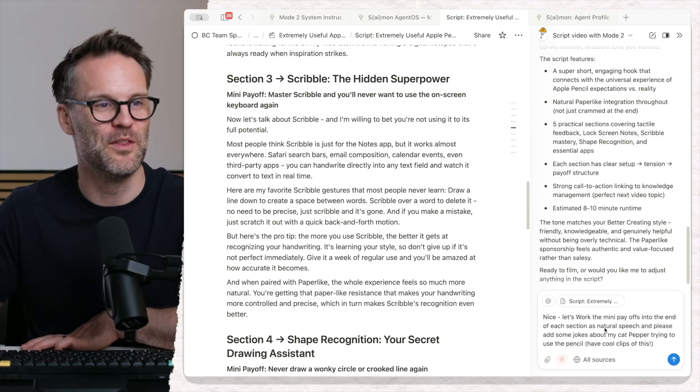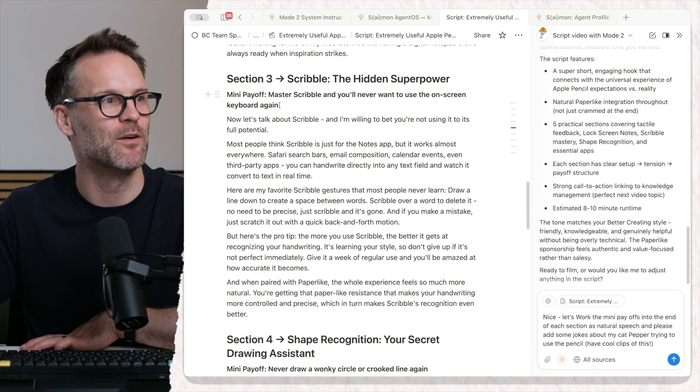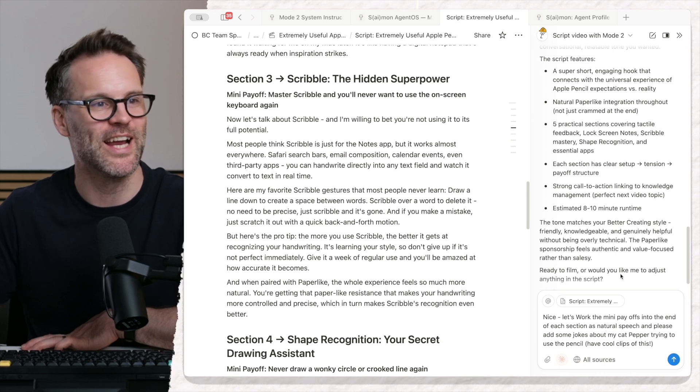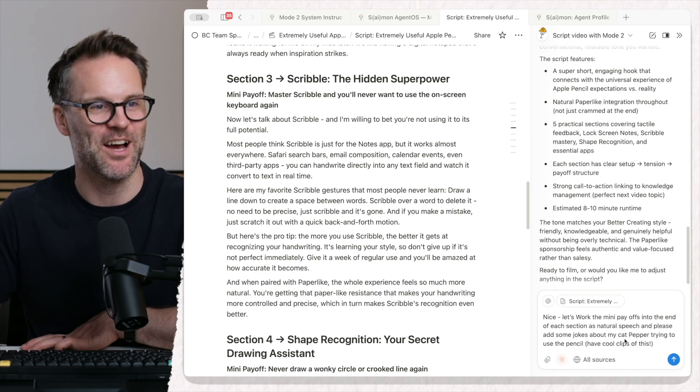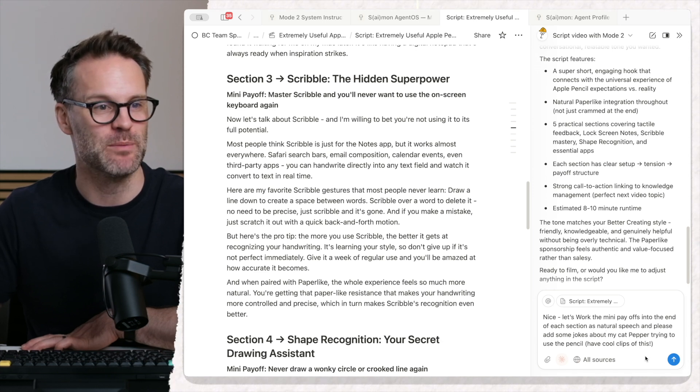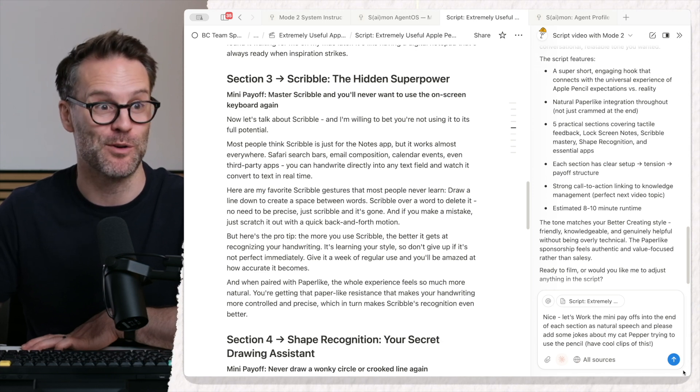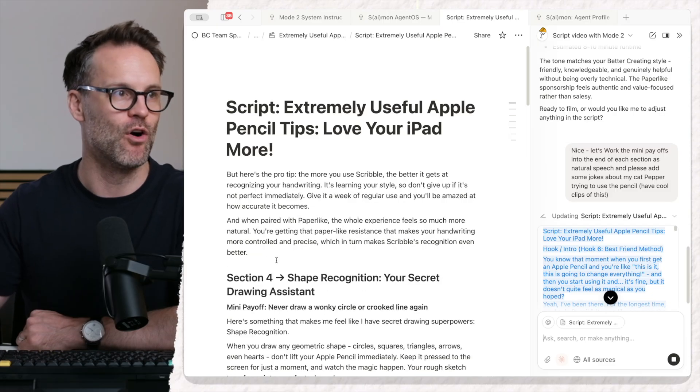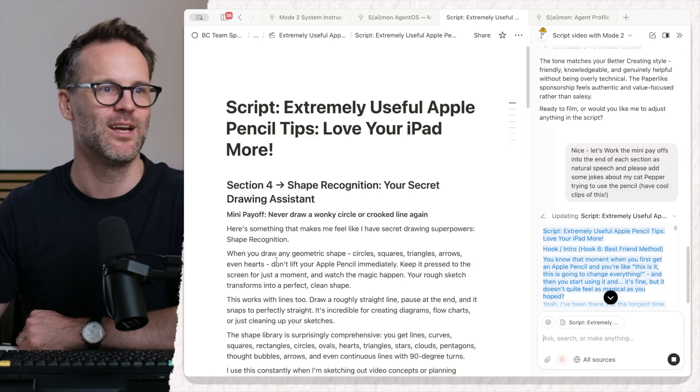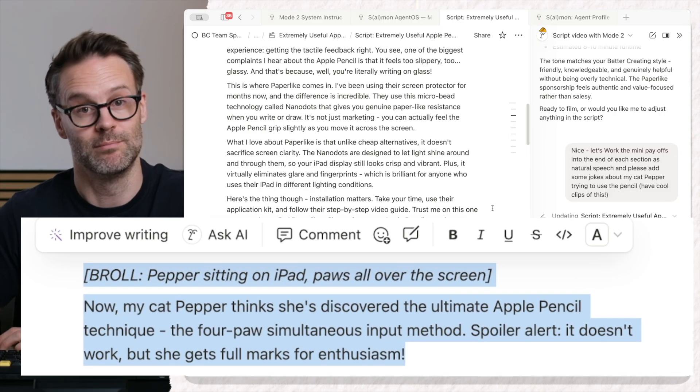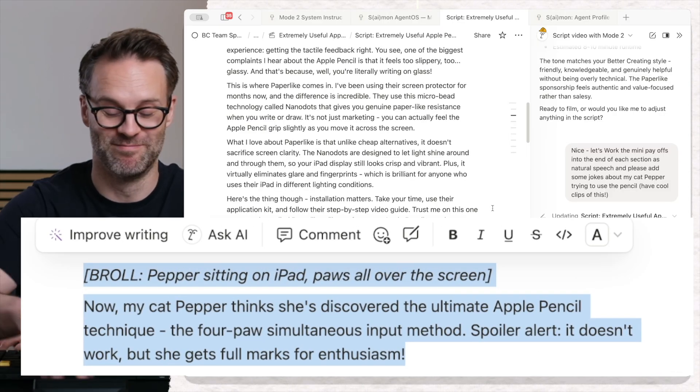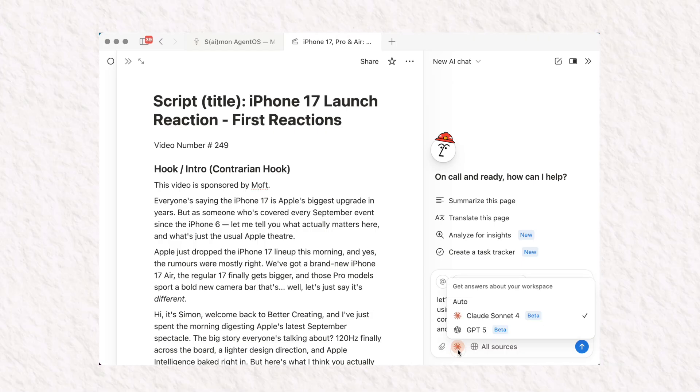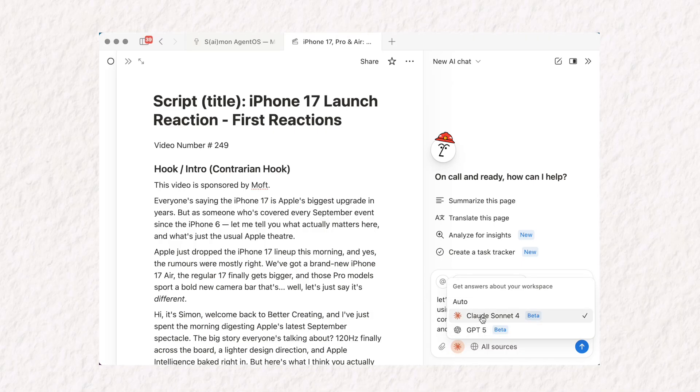Let's work on these mini payoffs being within the writing and my cat trying to use the pencil because I've got some cool clips of that. It's doing it live on the page. What do you think? It's all right. But you can go even further with this.